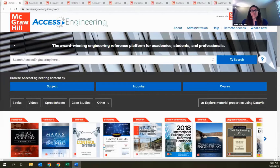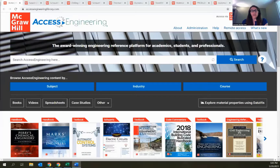Access to the site is provided through institutional subscriptions. If your library subscribes to Access Engineering, then all of your faculty and students will have access to all of the content on the site. At the top of the homepage in the top right corner, if your institution has a subscription, you should see a message that says 'access via your institution' — a quick way to confirm you've been properly authenticated.